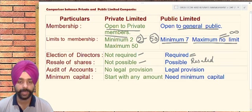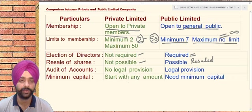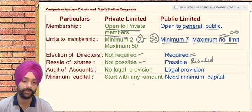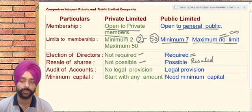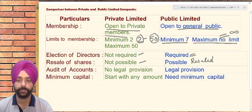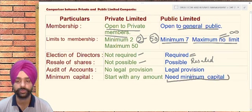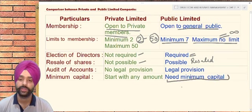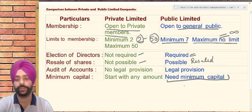The minimum capital can be anything in case of private companies — they can be started with whatever minimum amount they want. But for a public company, they are required to have at least a limited amount of money to start the venture, as their structure is quite large.